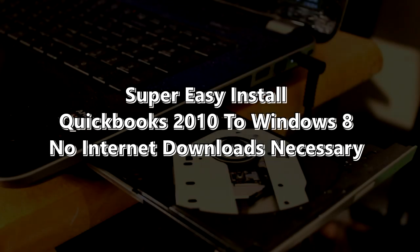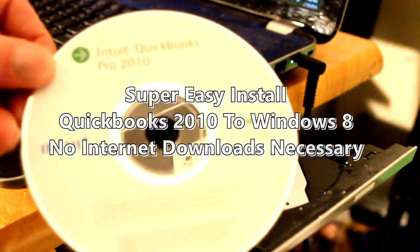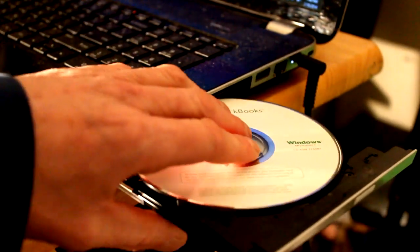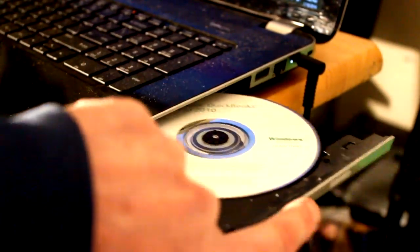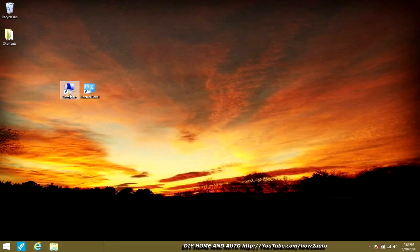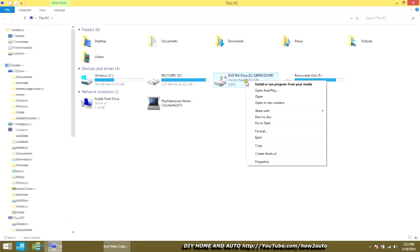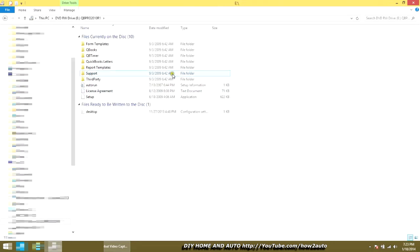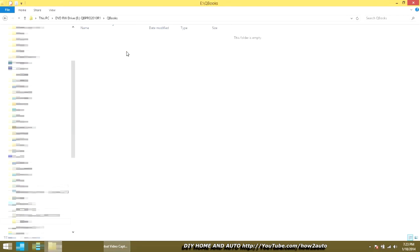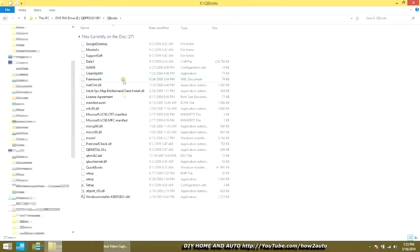Today I'm going to show you how to install QuickBooks 2010 on Windows 8 right from the CD — you don't have to download anything from the internet. Put your CD in, go to Computer, right-click on the DVD drive to open up the contents of the CD, click the QuickBooks folder, and scroll down to the QuickBooks Windows Installer. Click on that and it's going to run you through the process.